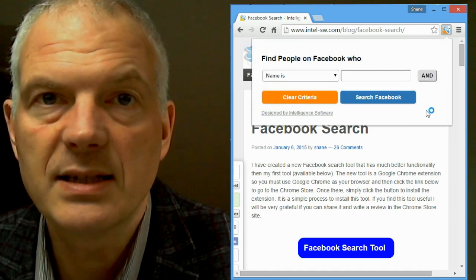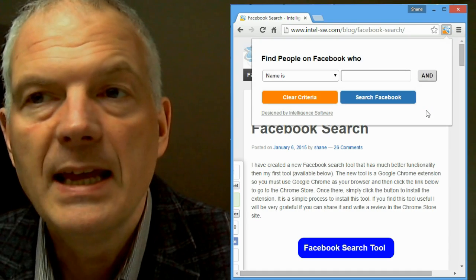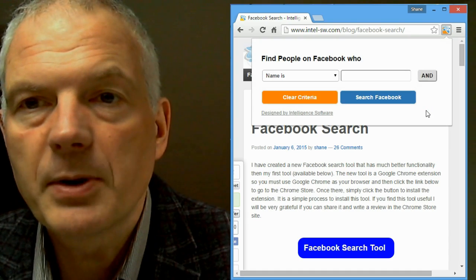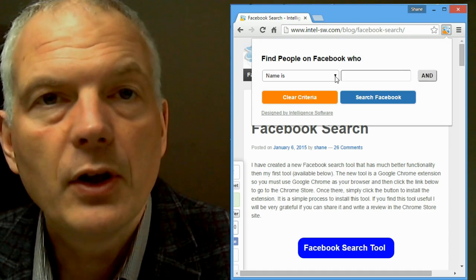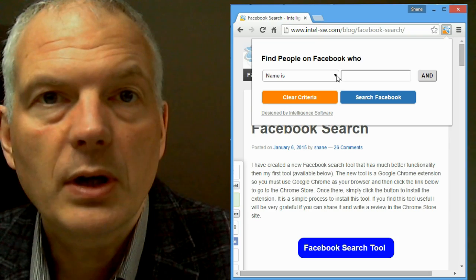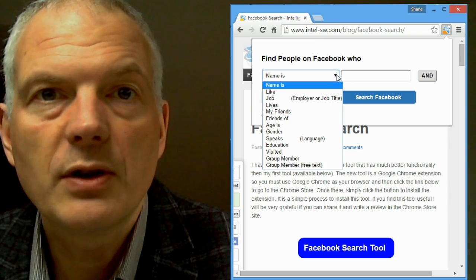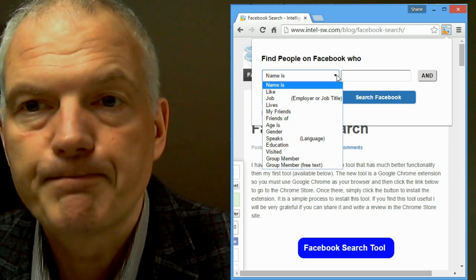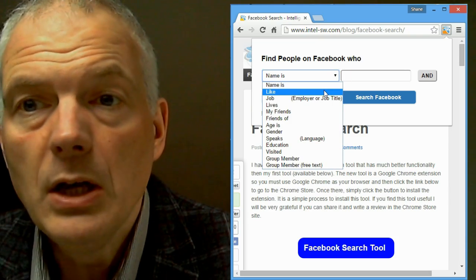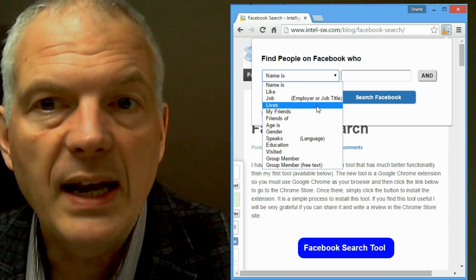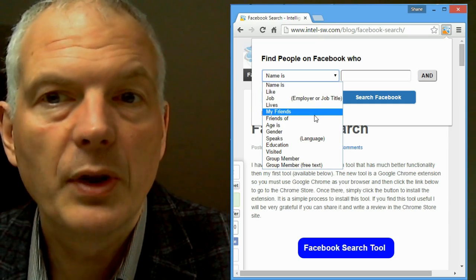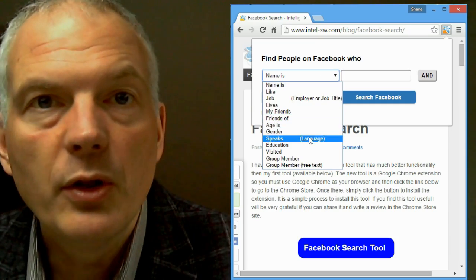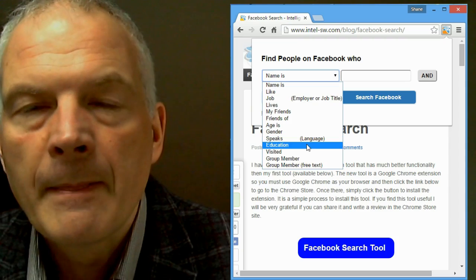Which is the Intelligence icon. If you want to use the tool, click the dropdown, and you can search Facebook in all sorts of clever and interesting ways. You can search people by their name, what they like, what their job is, where they live, who their friends are.